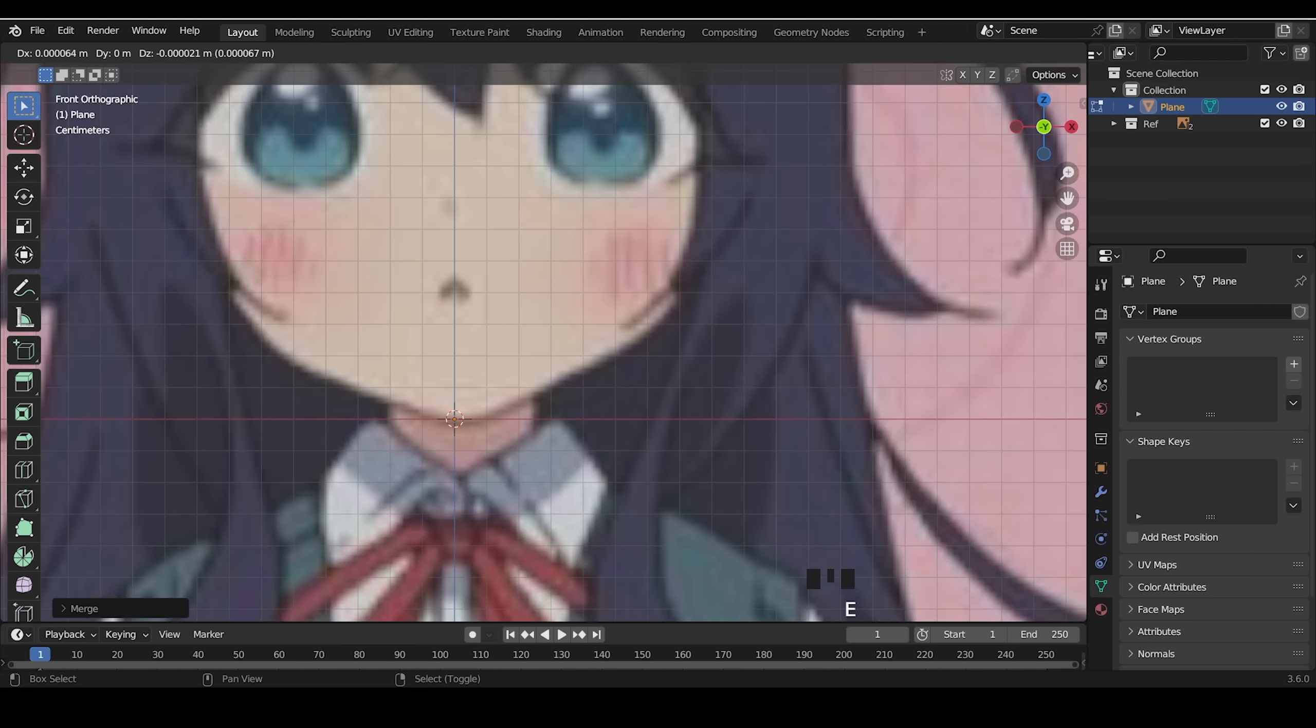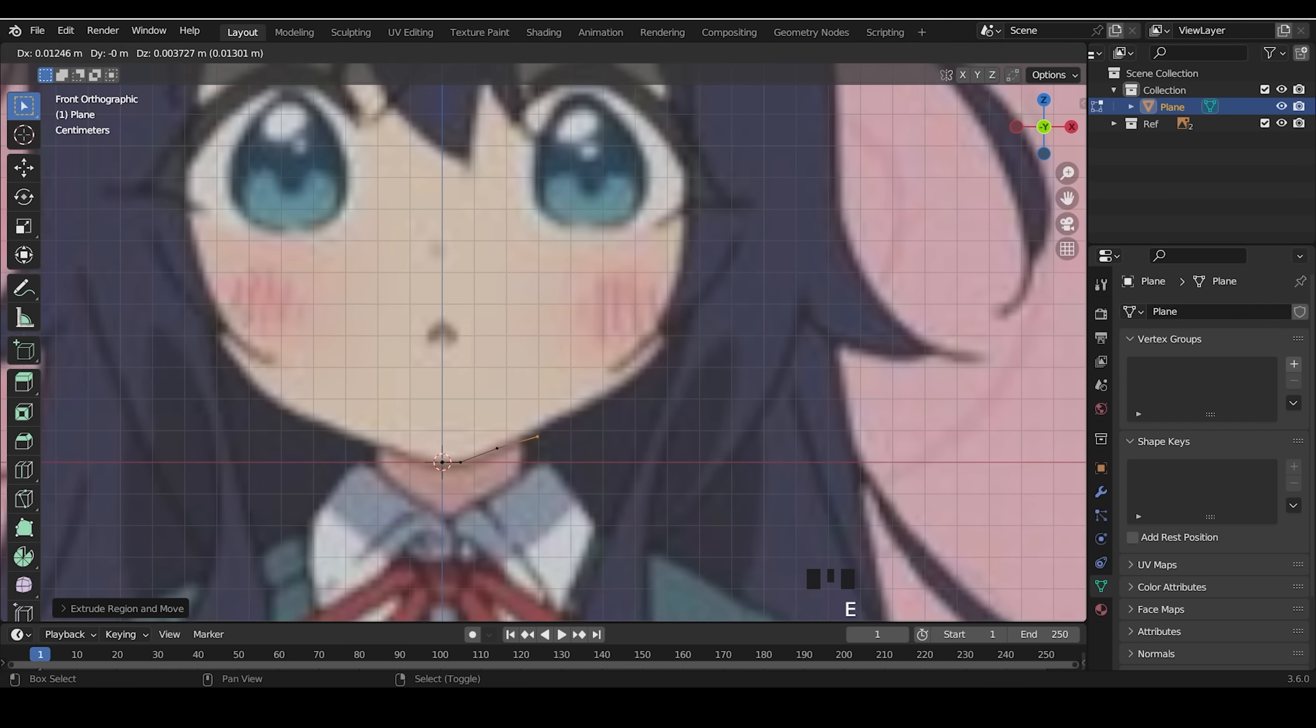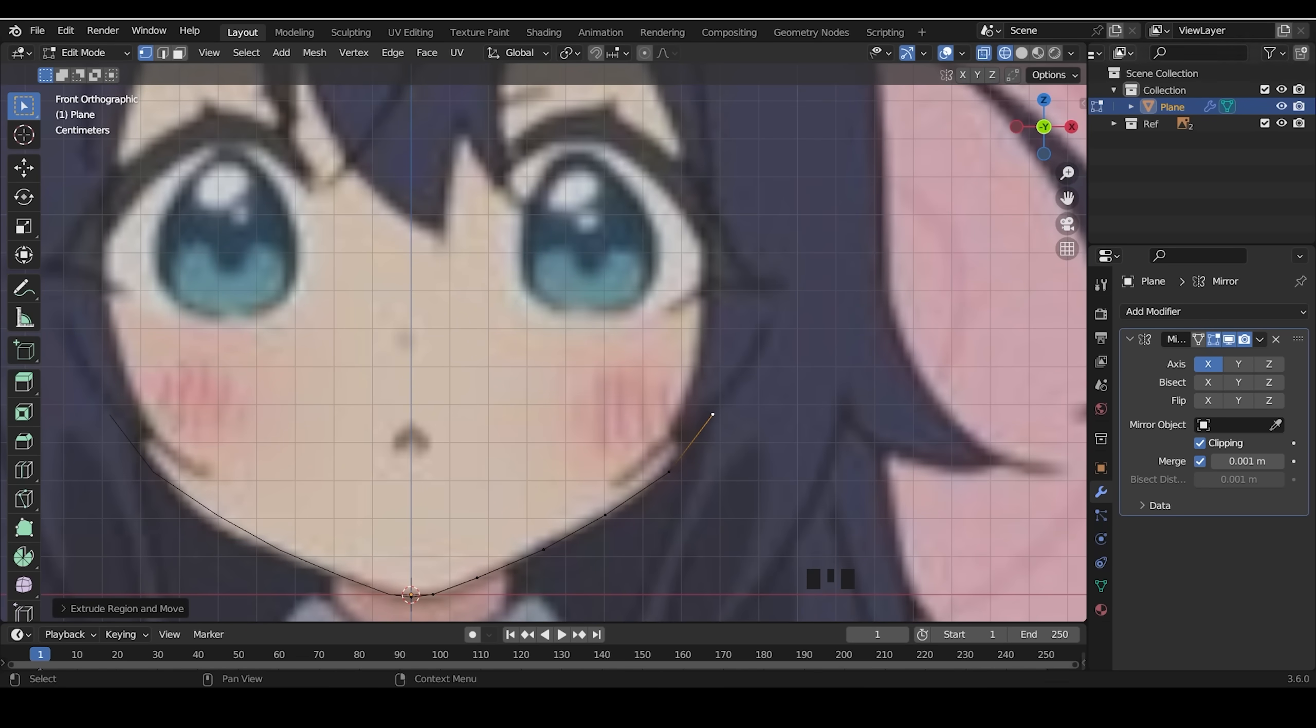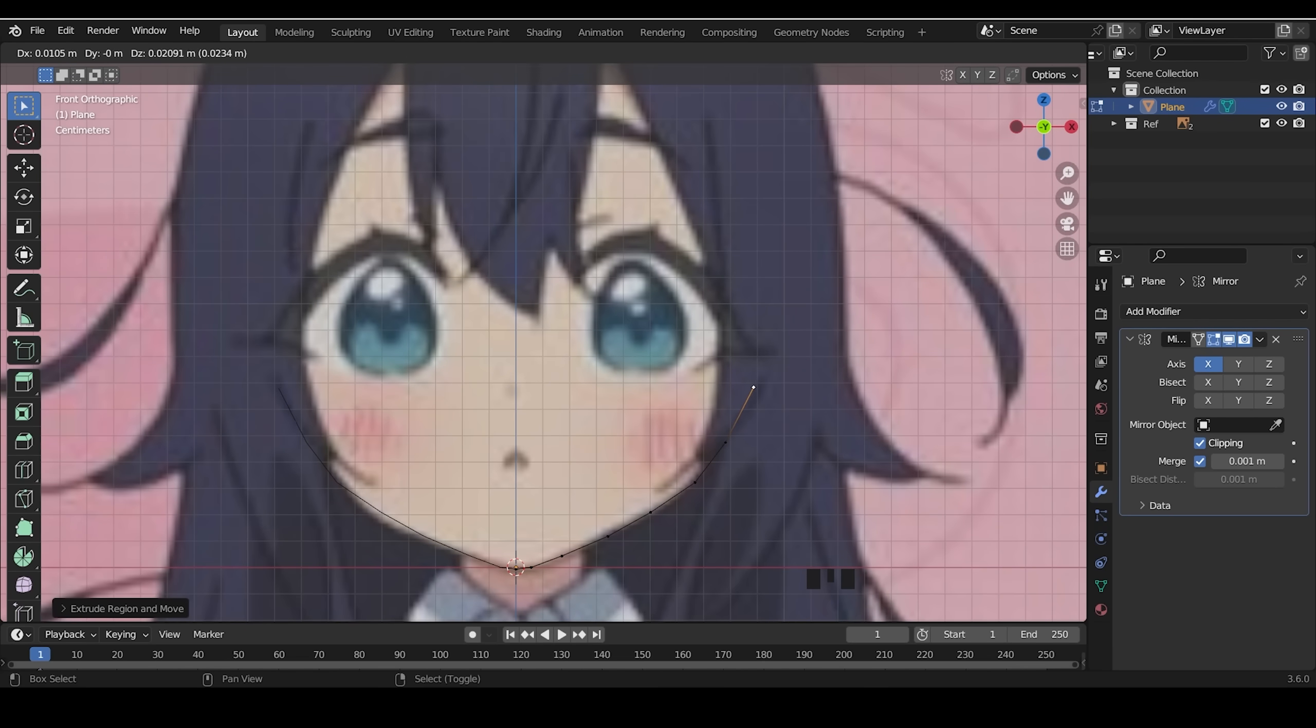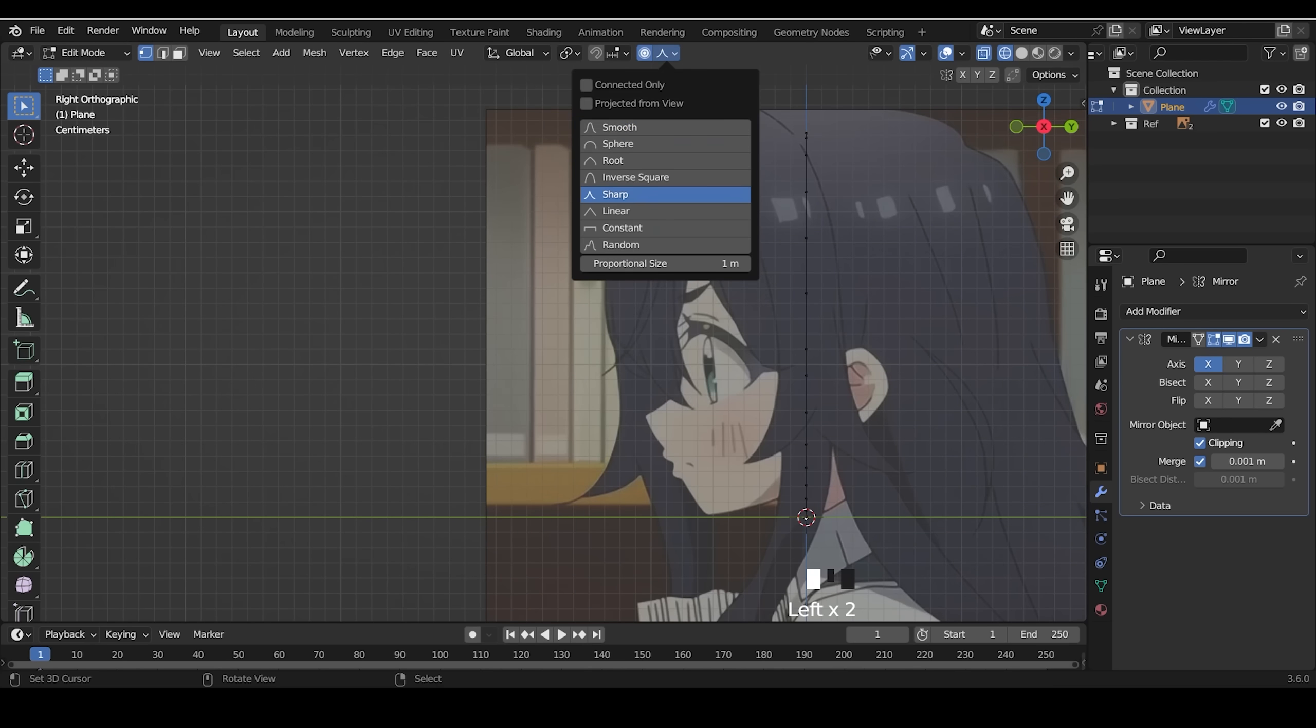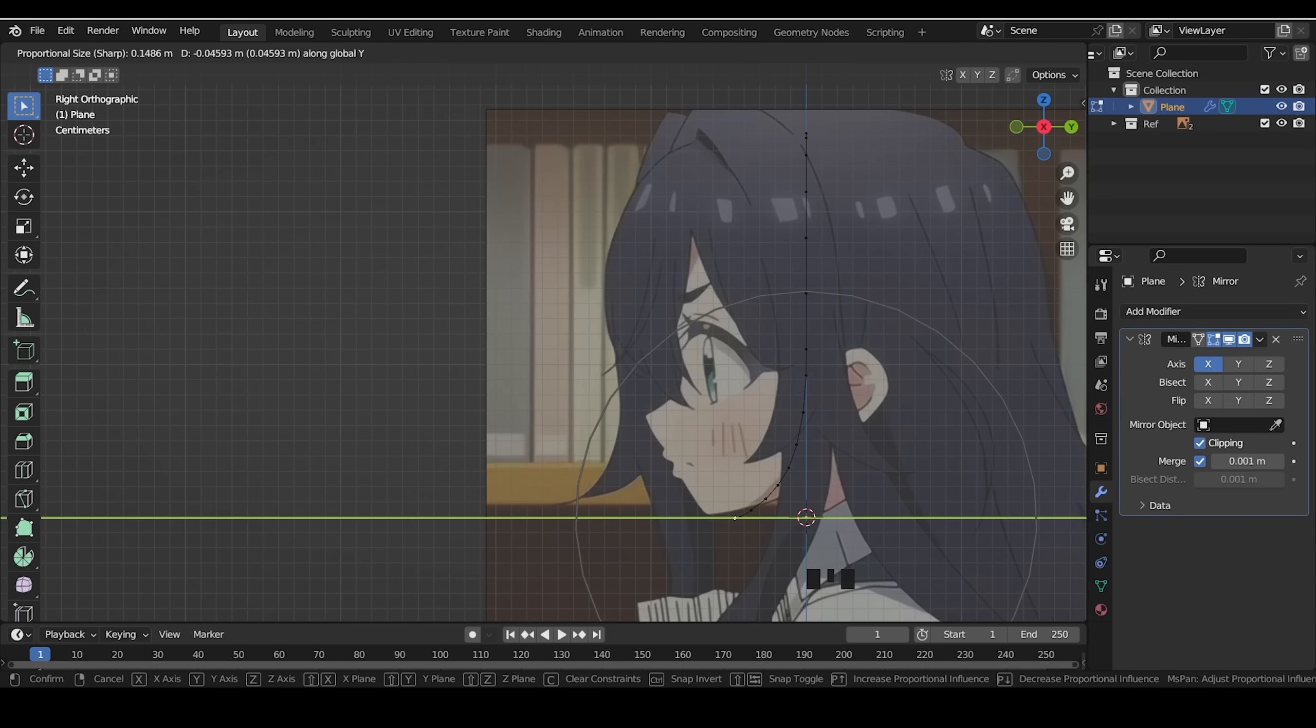So what I'm doing here is extruding vertices alongside of the face, then I move them by using proportional editing.